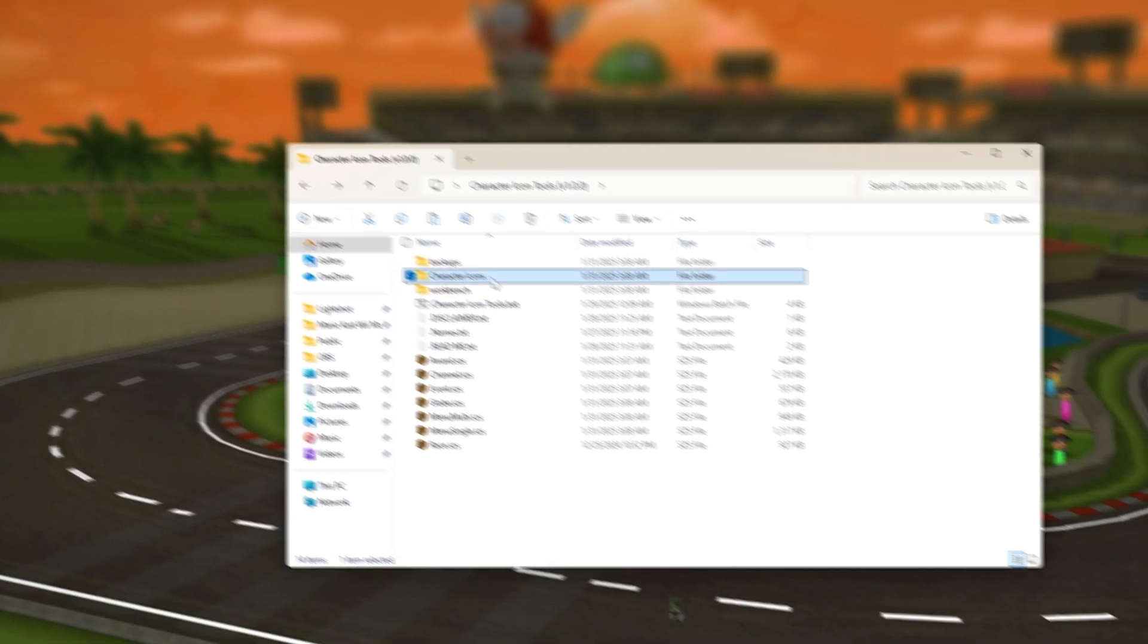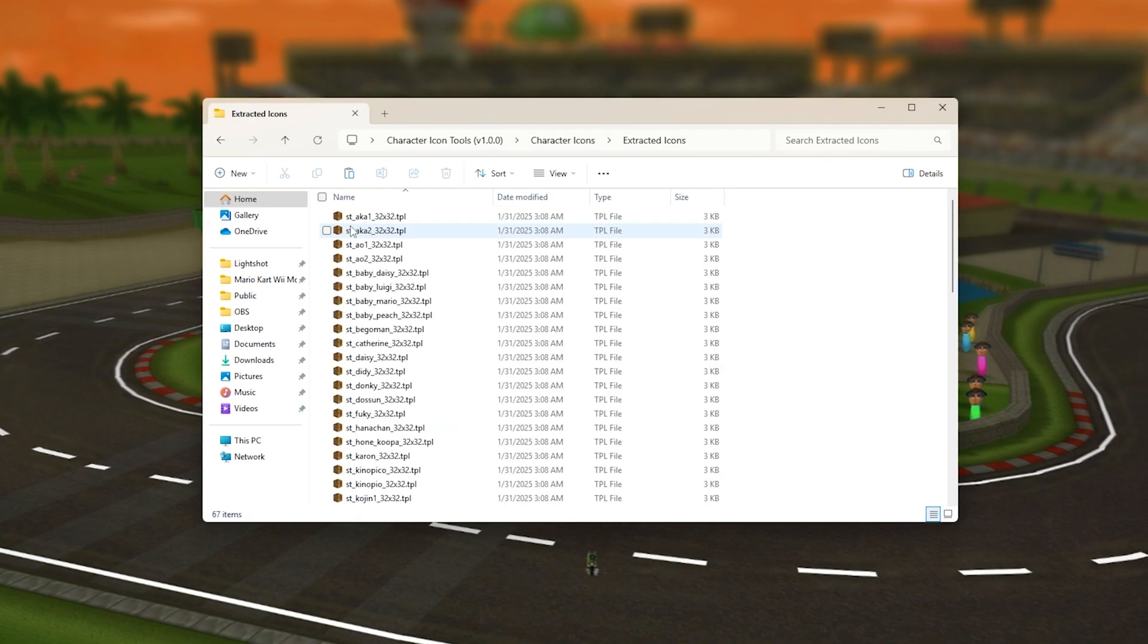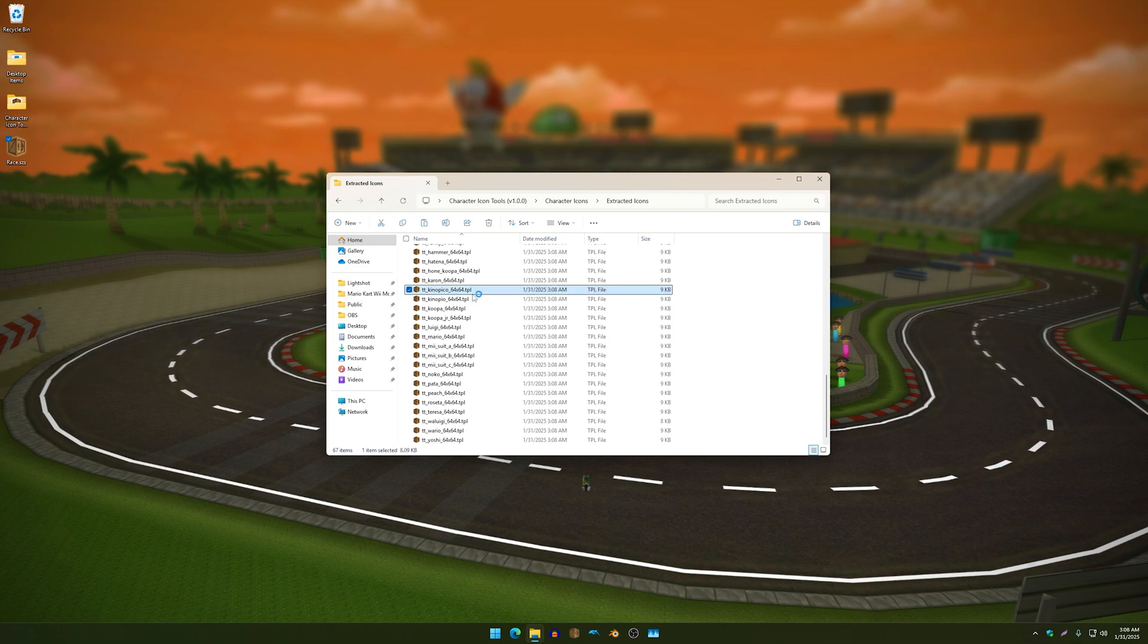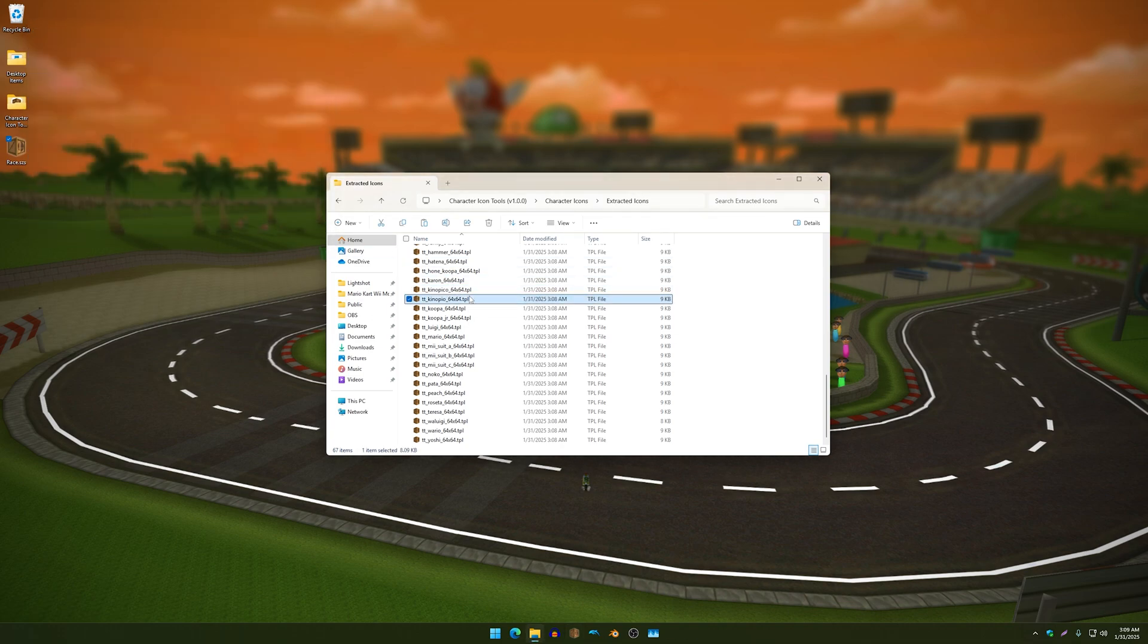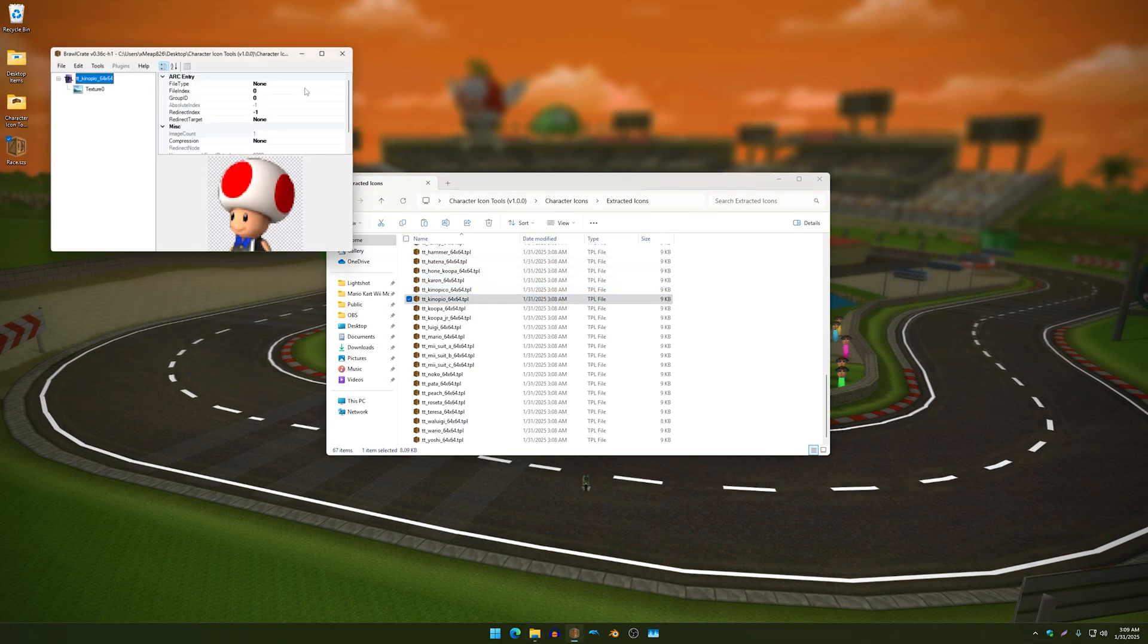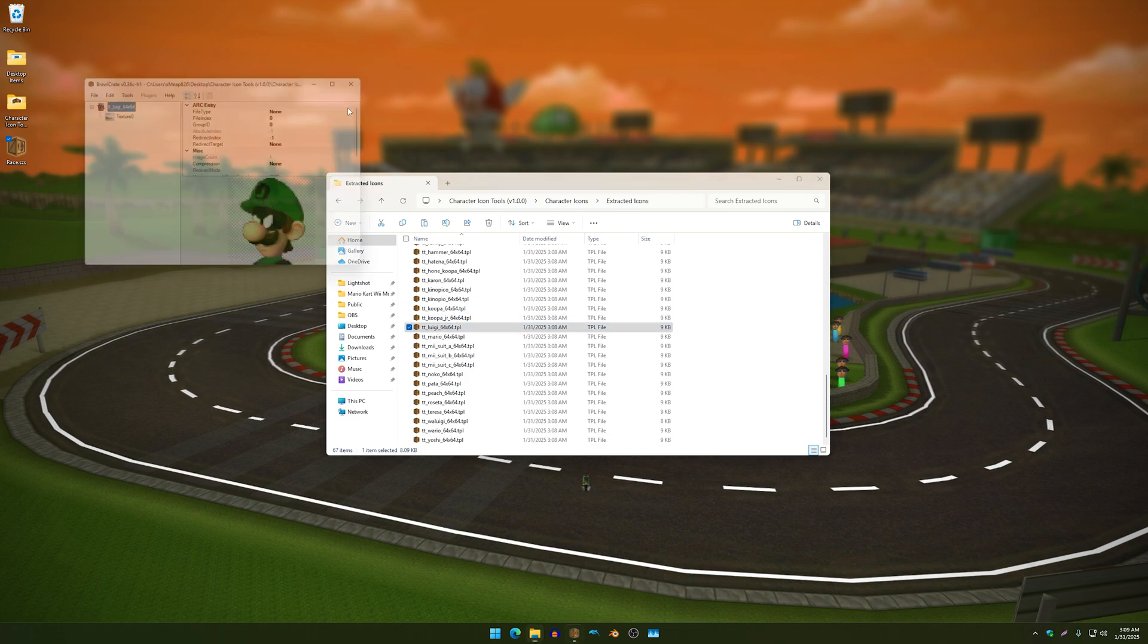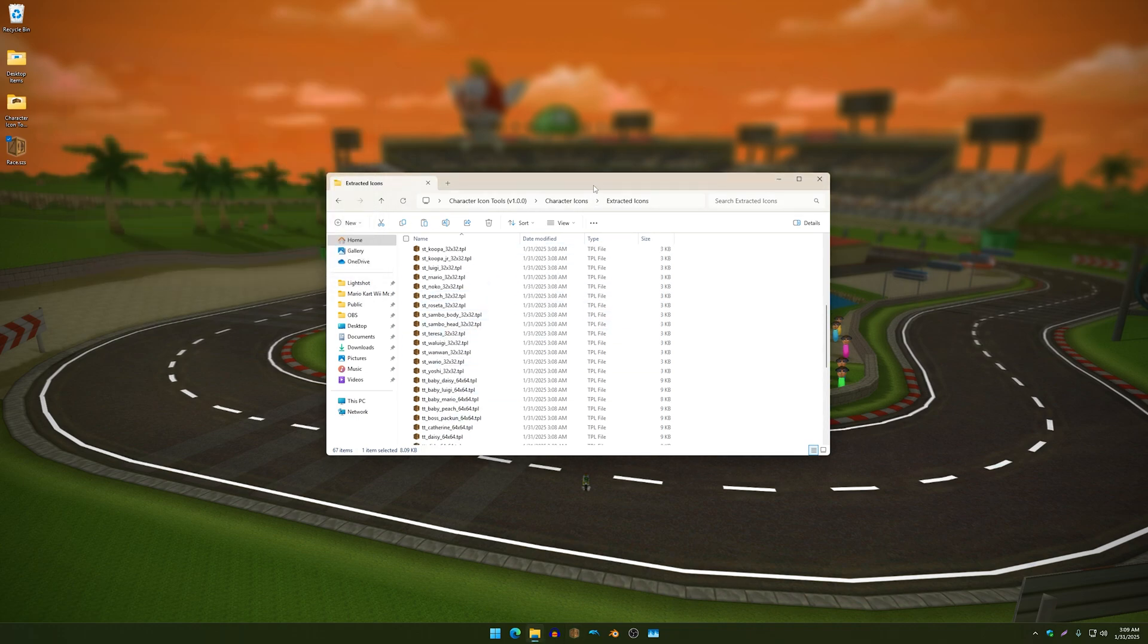So now if I go to character icons you will see all of my extracted icons will be in this folder. And yeah, so if I go over here I have this, I'll have that, blah blah blah, you get what I mean.